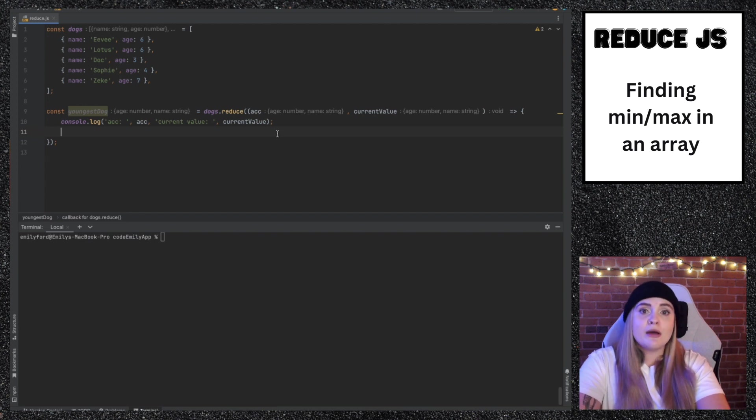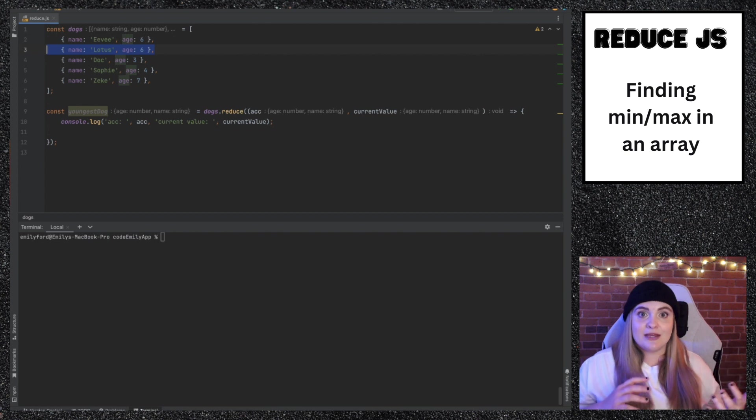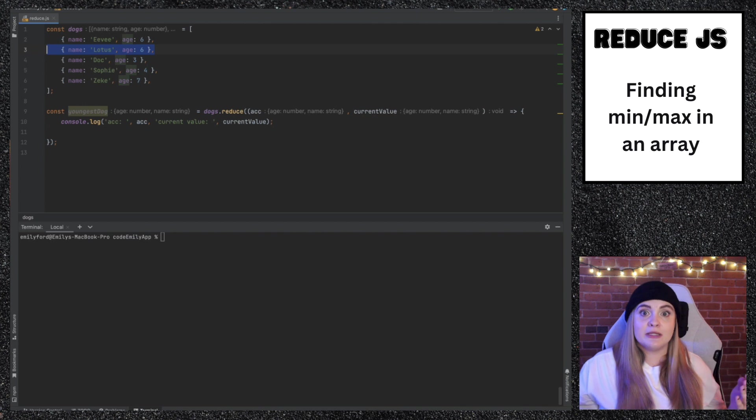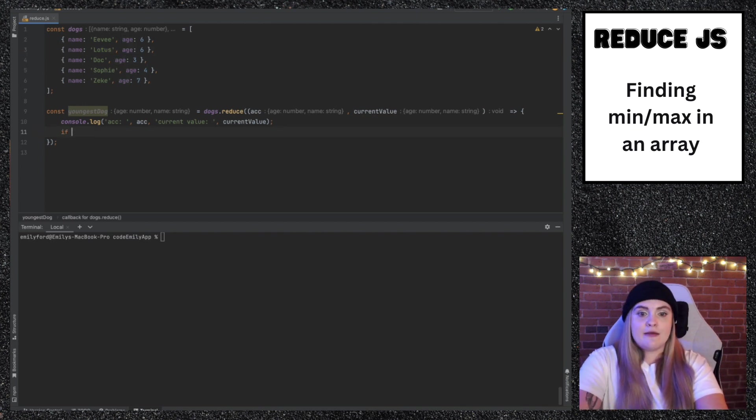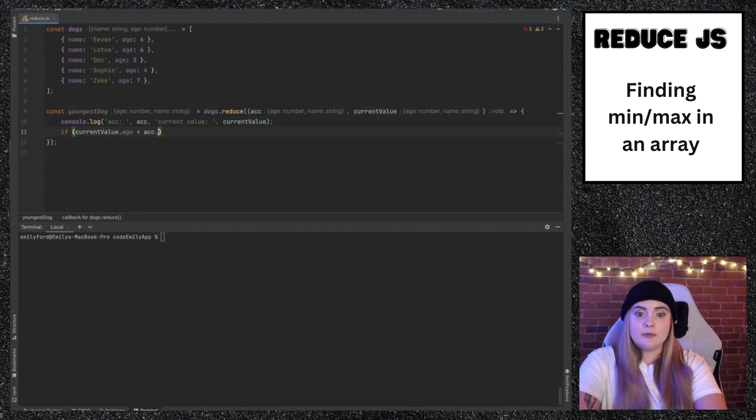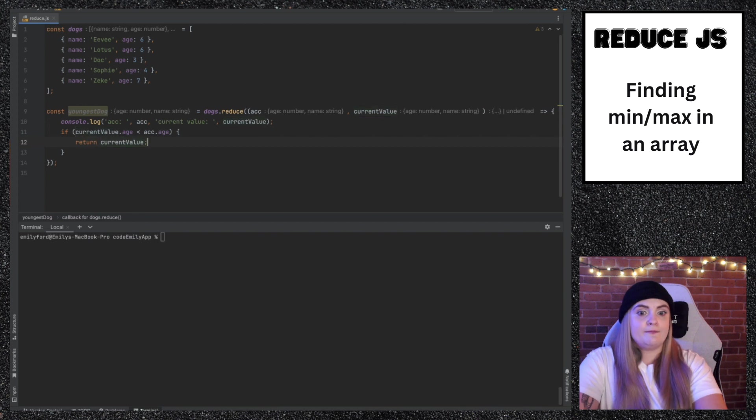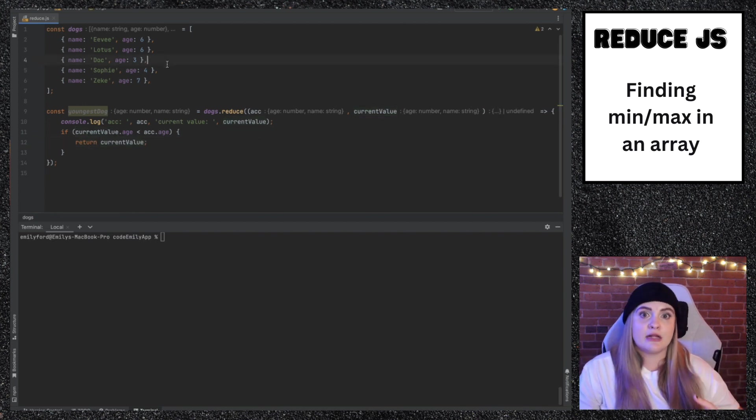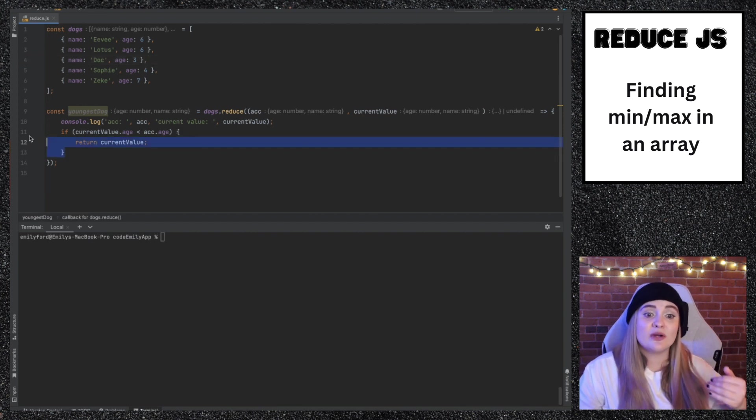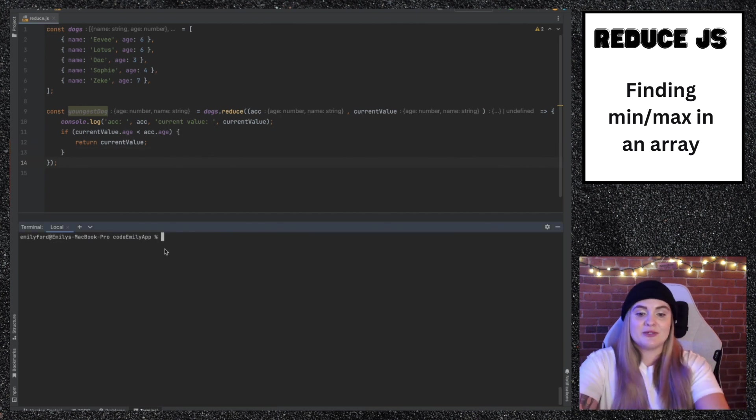So what we want to write here is an if statement saying if the next item in the array is less than the one before it, then we want to overwrite accumulator. So what we'll write here is if current value.age is less than accumulator.age, then we'll return current value. This is really the core of our logic because if we go into the next thing, if it's less than, then we're going to override accumulator. However, if we don't go into this if statement, at this point, we're actually going to be in a little bit of trouble.